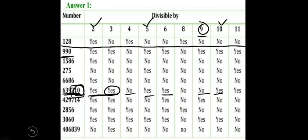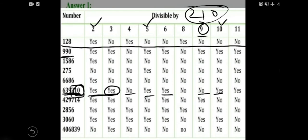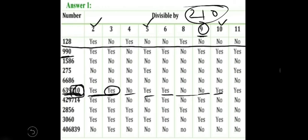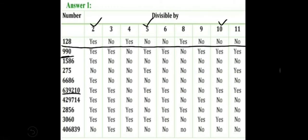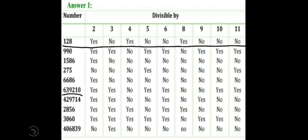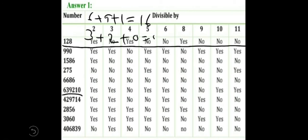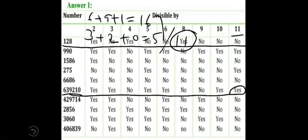Let's check the last three digits: it's 210, and 210 is not divisible by 8, so the number is not divisible by 8. For 11, we add the digits at odd places — 6 plus 9 plus 1 equals 16 — and the digits at even places — 3 plus 2 plus 0 equals 5. The difference between 16 and 5 is 11, which is a multiple of 11, so this number is divisible by 11. In this way, you can check all numbers and fill in all the blanks.